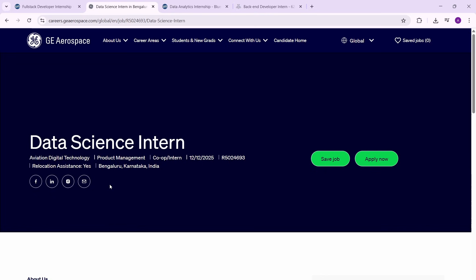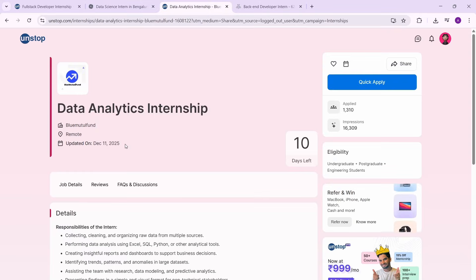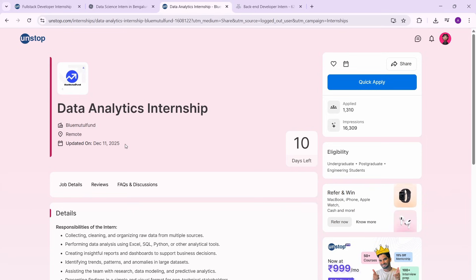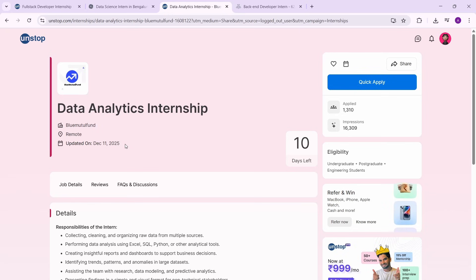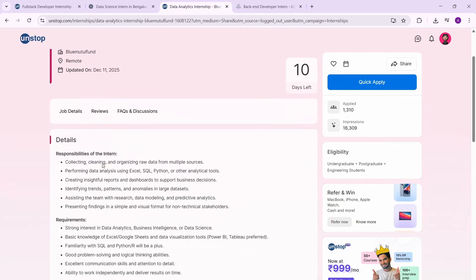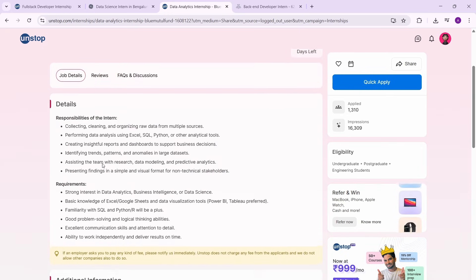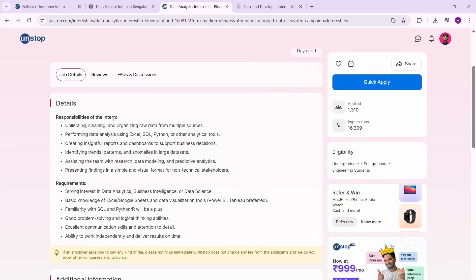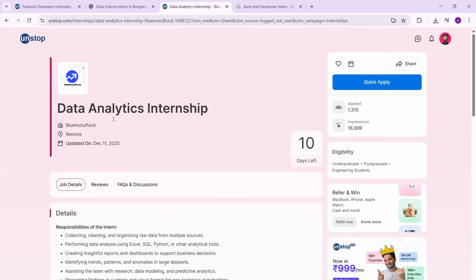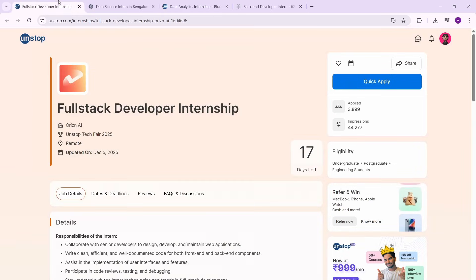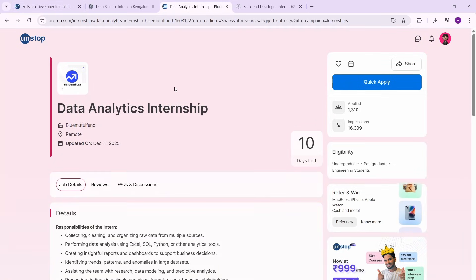Next one we have is the data analytics internship by Blue Mutual Fund. Again, this is one of those internships where the competition is significantly lesser. So if you're someone who wants to go into the field of data, then definitely this is something that you can apply for. These are the internships which are easier to crack.